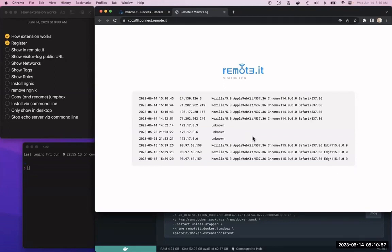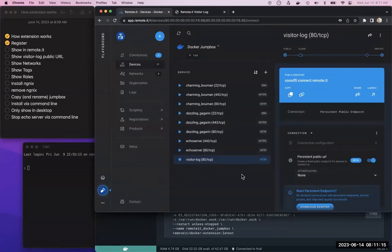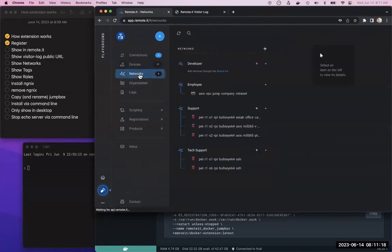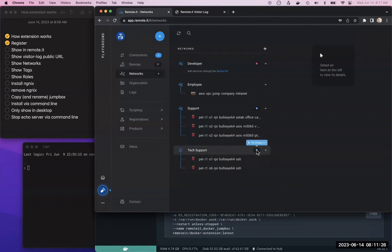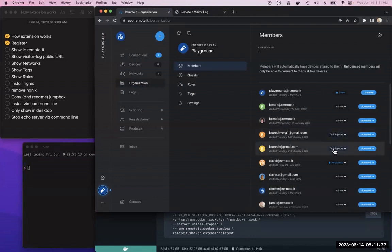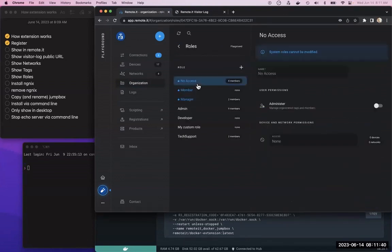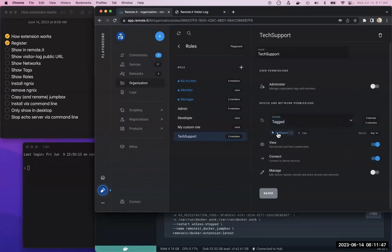If we want to control access to this thing, the way things are set up in remote.it is that you can have networks. We've got a few networks here set up in our playground account, tagged with different things. This one's tagged with tech support. In our organization, we have organization members. Some of them are tech support members. In the roles, if we look at our tech support role, you can see it has specific access to two networks with the tech support tag, and these users can view and connect.